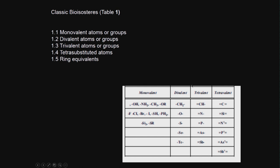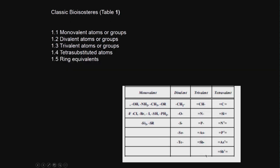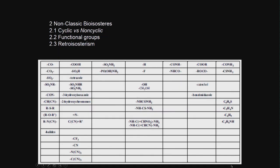Classic bioisosteres. These are called classic bioisosteres. Like monovalent atoms or groups, divalent atoms or groups, trivalent atoms or groups, tetra-substituted atoms, ring equivalents. All these are classic bioisosteres. Of course, you also have non-classic bioisosteres - cyclic versus non-cyclic, functional groups, retroisosterism. These are called bioisosteres.